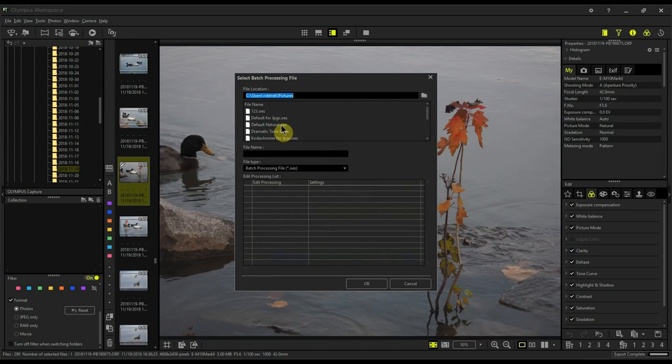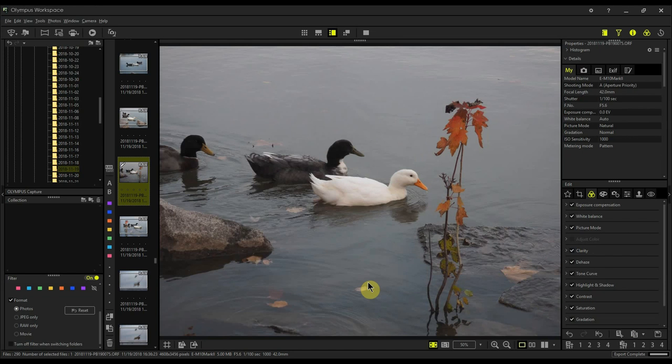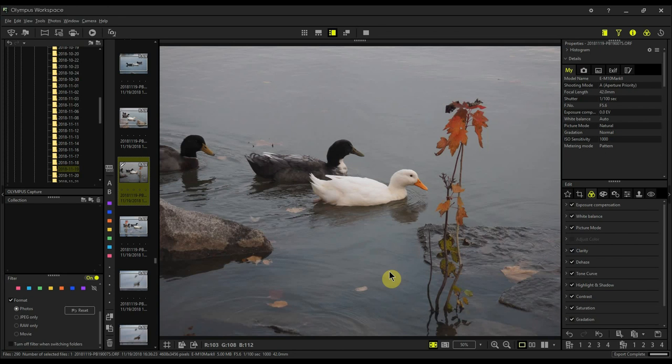I'm going to do default natural, and I'll put the link below for this preset. Now everything on this raw file has been zeroed out. Any settings that we had in the camera that were applied to the raw file have been reset back to just the raw file natural color picture mode.